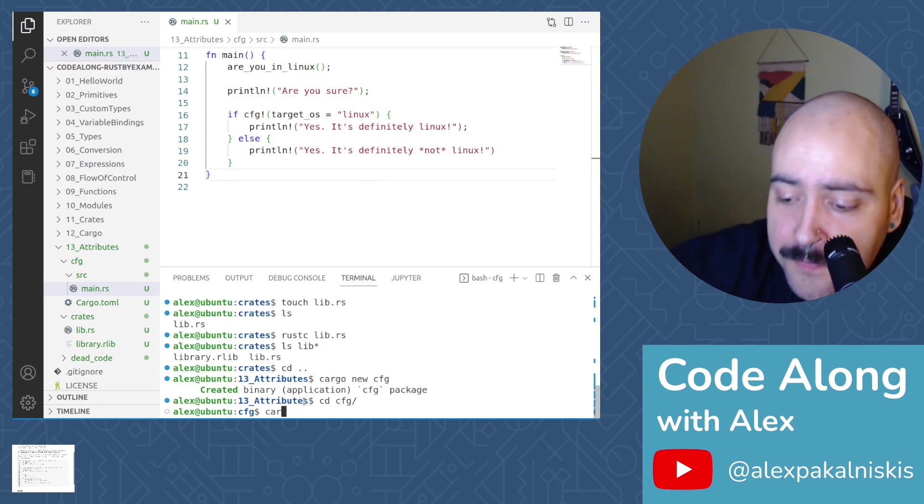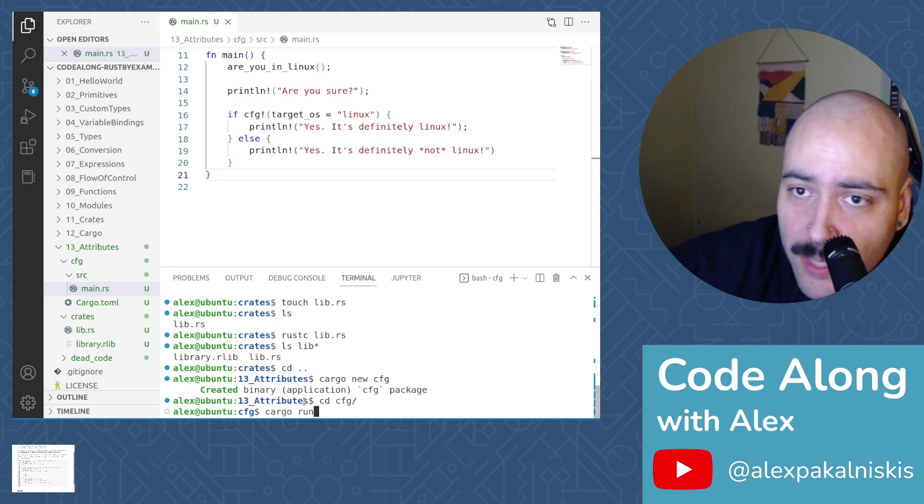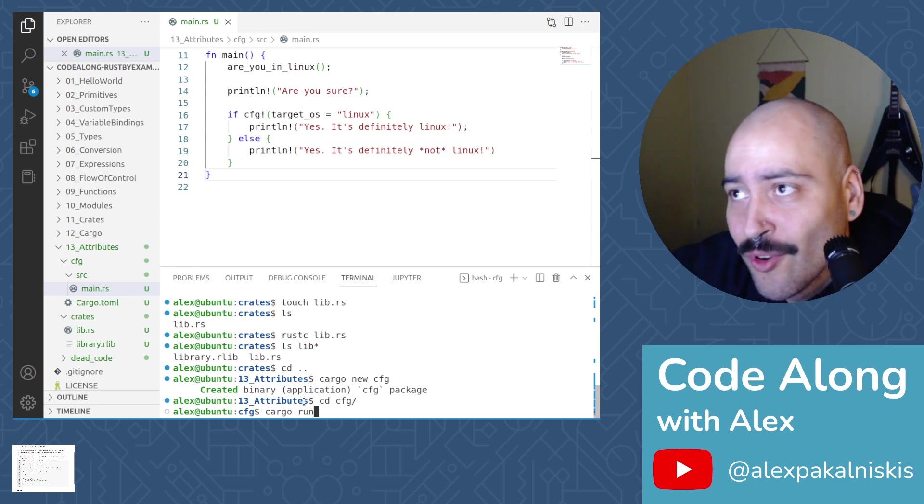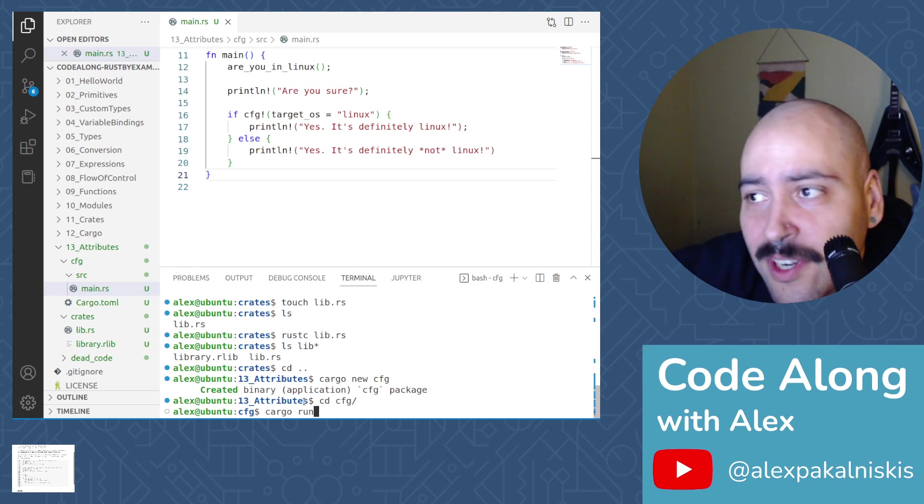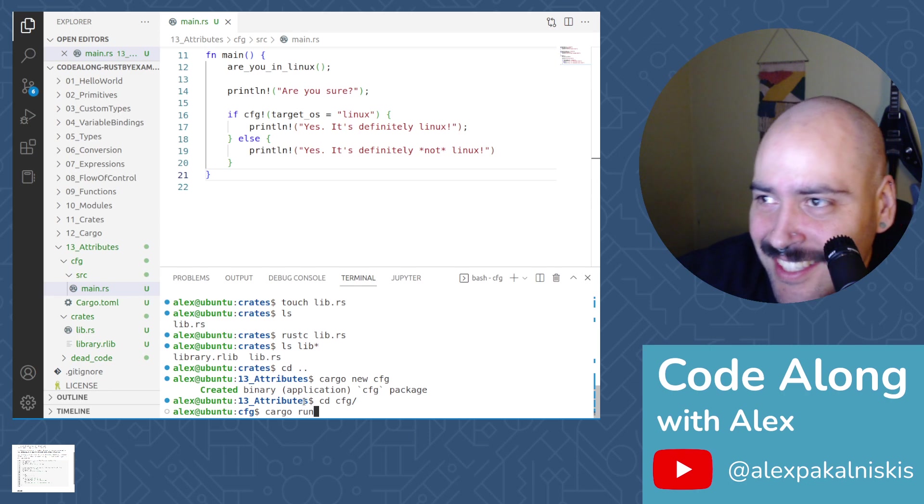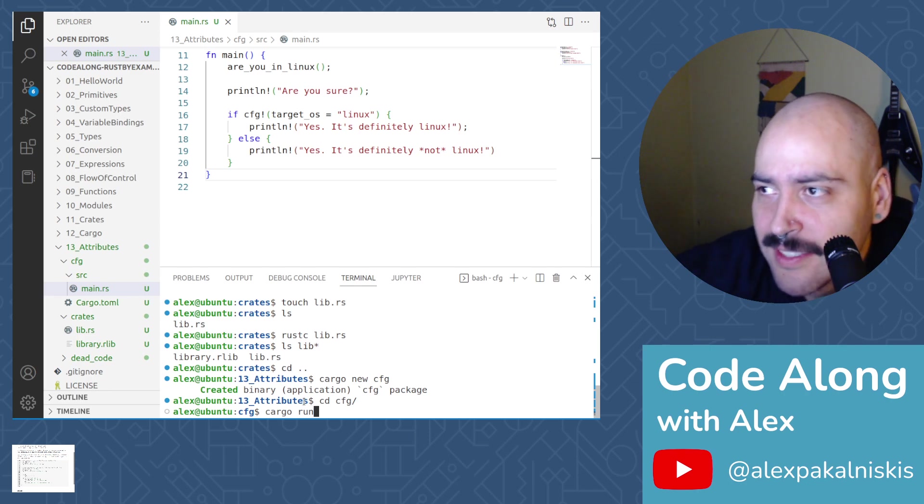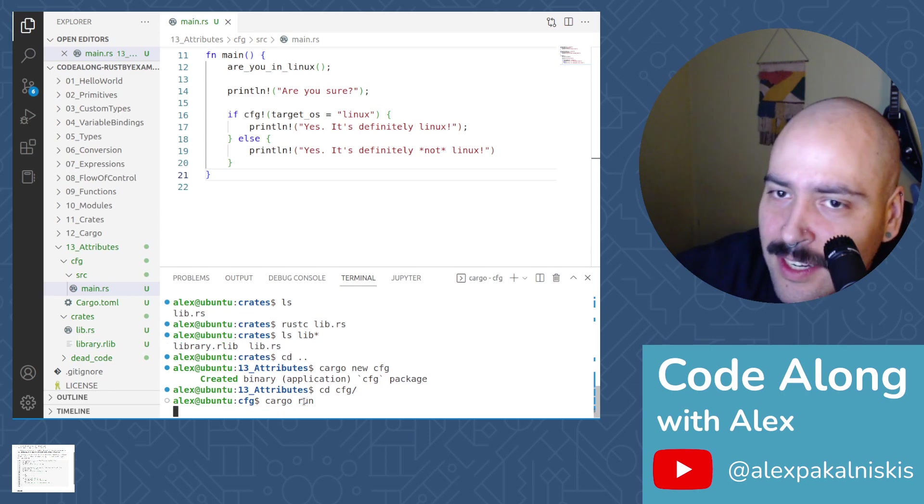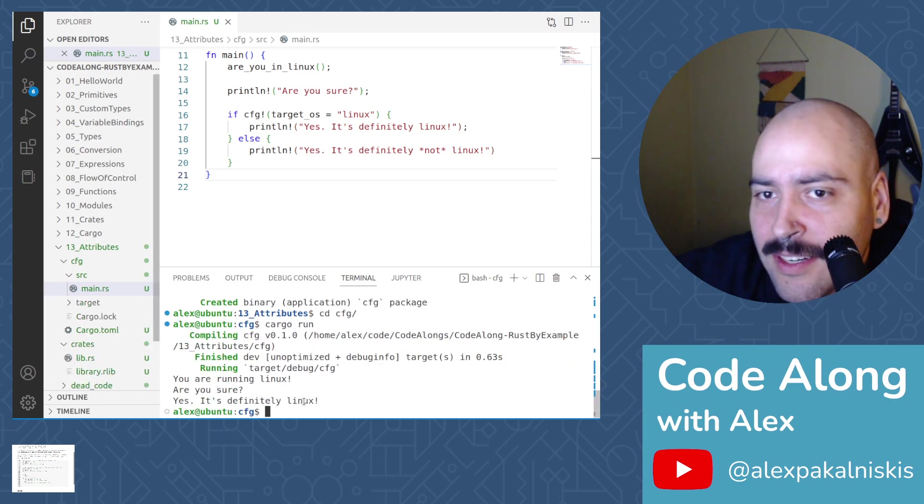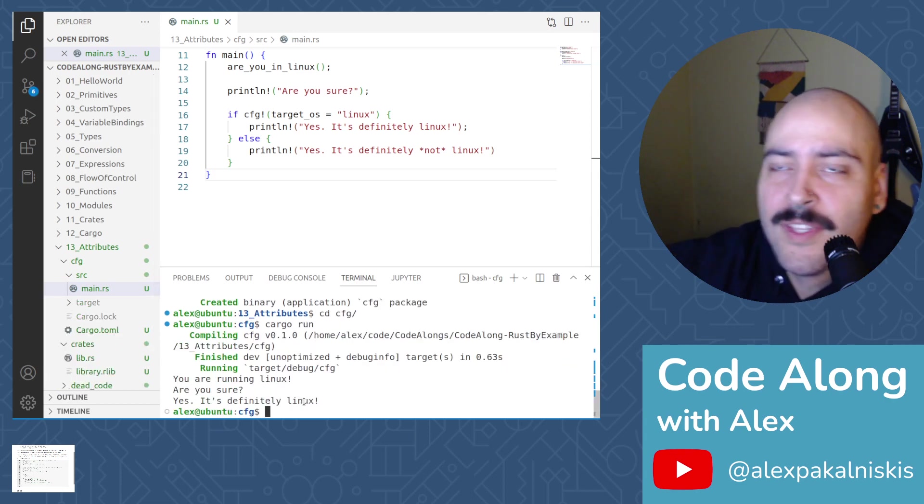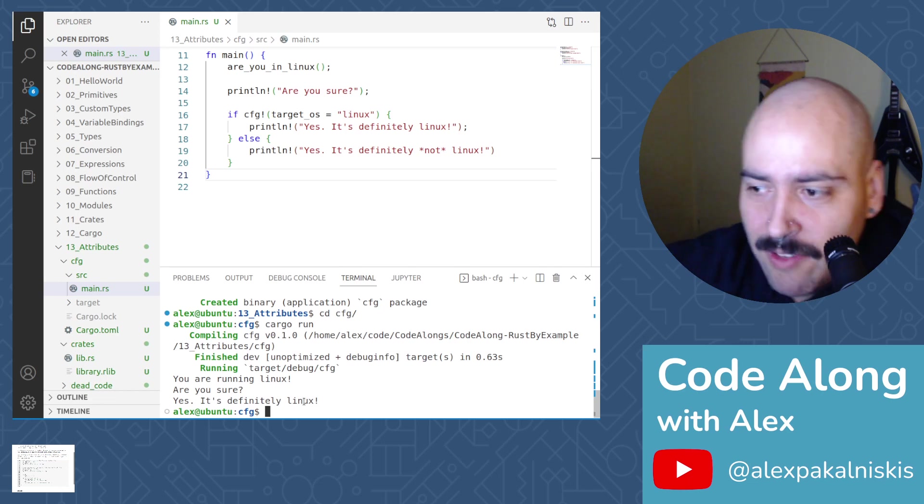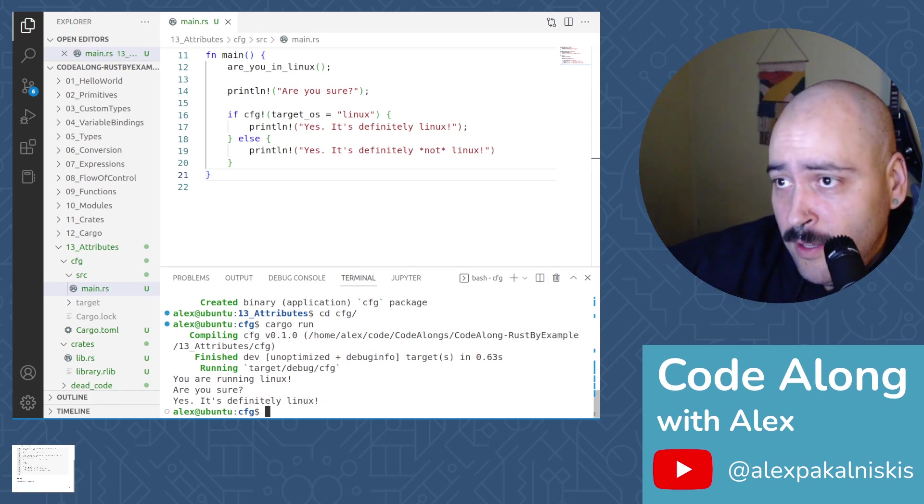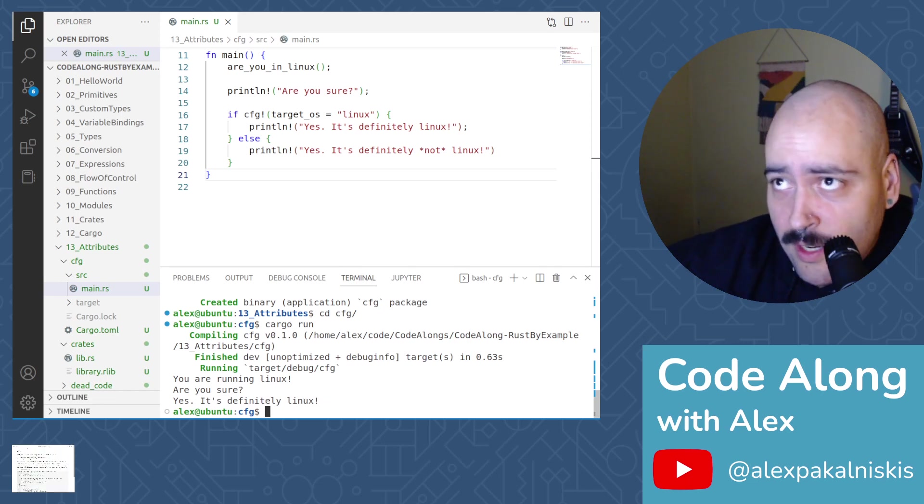And do cargo run. And I expect this program to say, you are running Linux. And yes. Or are you sure? And then, yes. It's definitely Linux. But let's see. Cool. Everything worked as expected.